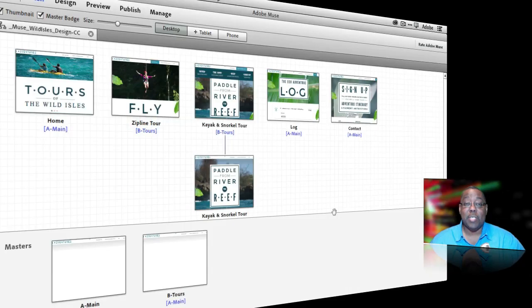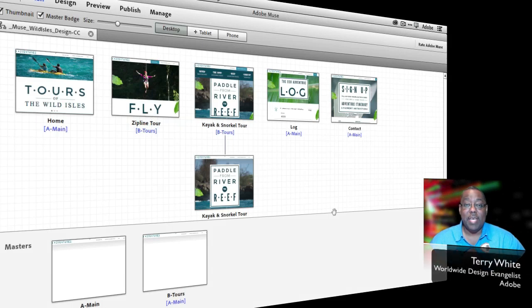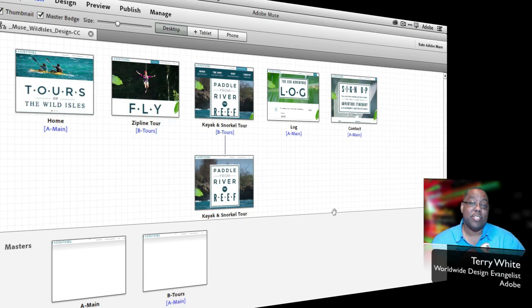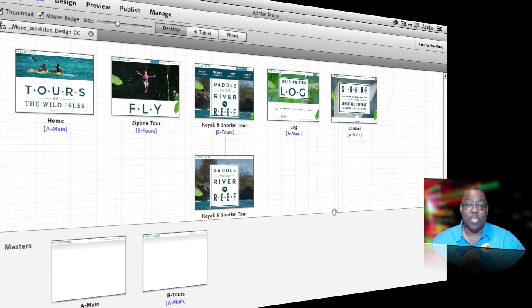Hello and welcome to a new episode of Adobe Creative Cloud TV. My name is Terry White and in this episode we're going to take a look at two new features in the August 2013 update for Adobe Muse. Let's jump right in.